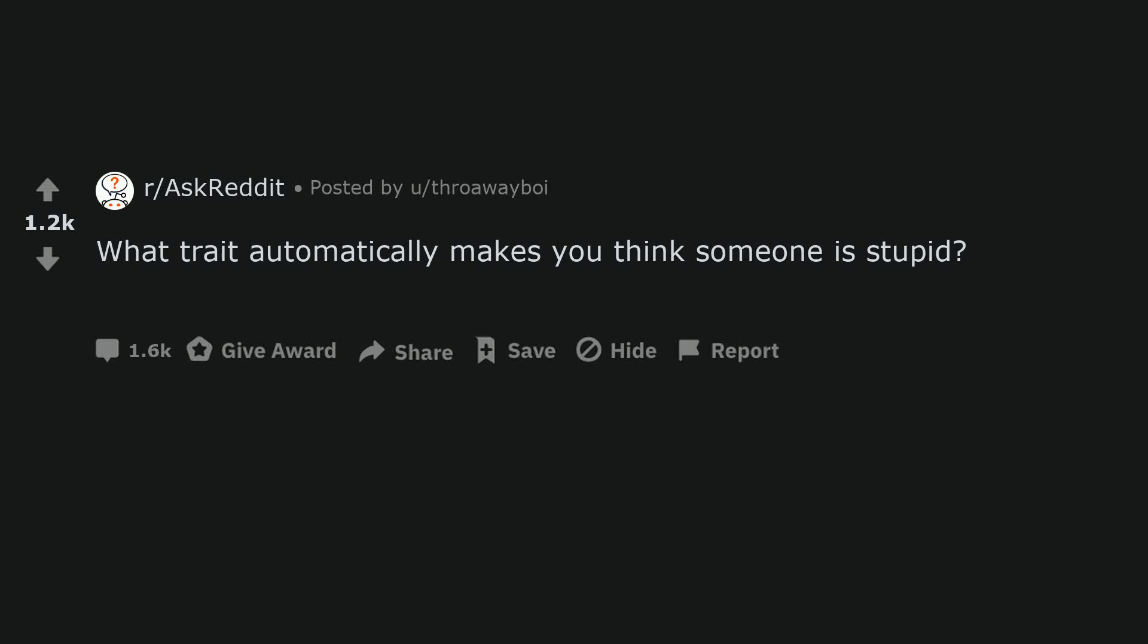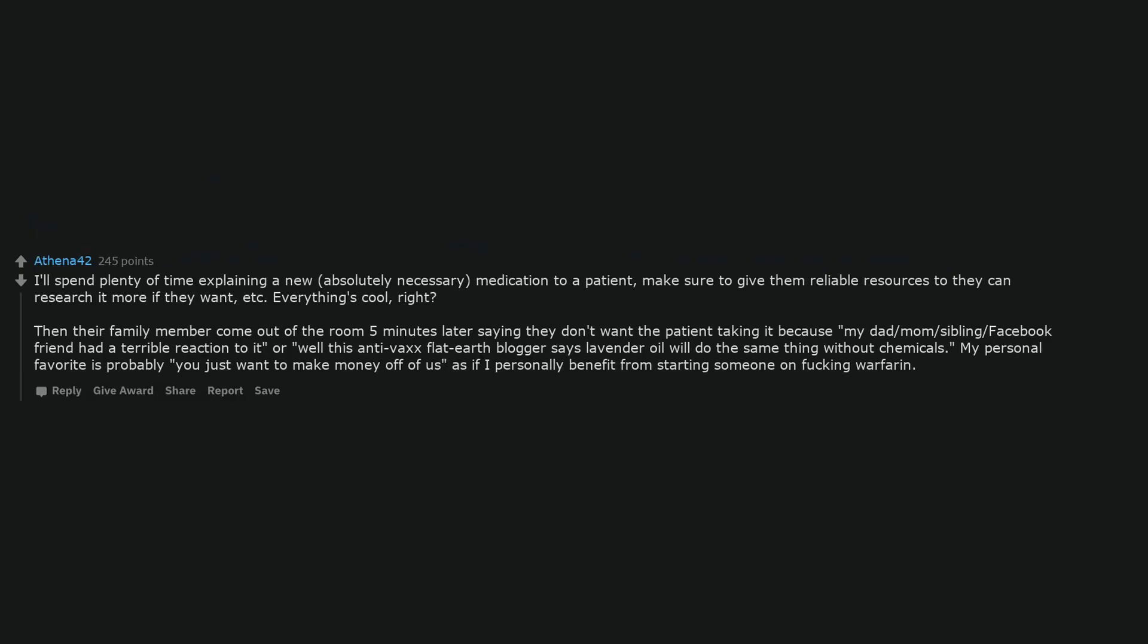What trait automatically makes you think someone is stupid? I'll spend plenty of time explaining a new, absolutely necessary medication to a patient, make sure to give them reliable resources so they can research it more if they want. Everything's cool, right?